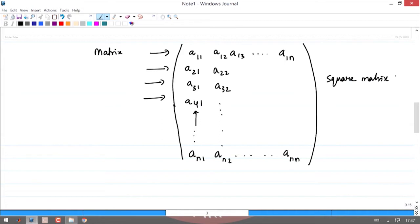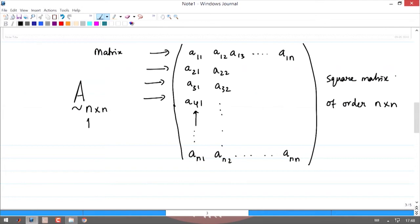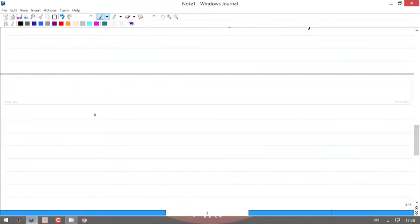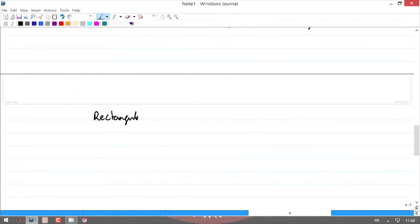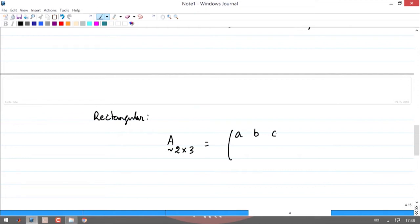Once written in matrix form, the arrangement and order is extremely important. This square matrix of order n×n is written as A_{n×n}. Matrices can also be rectangular — for example, a 2×3 matrix with entries A, B, C, D, E, F has 2 rows and 3 columns.